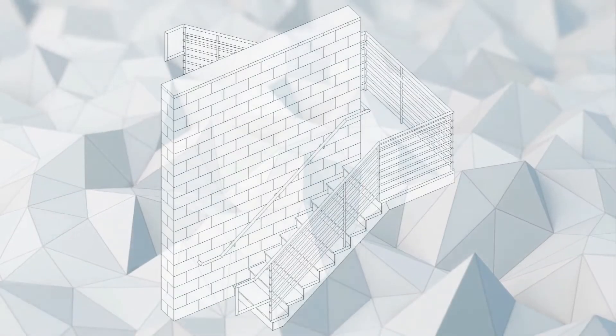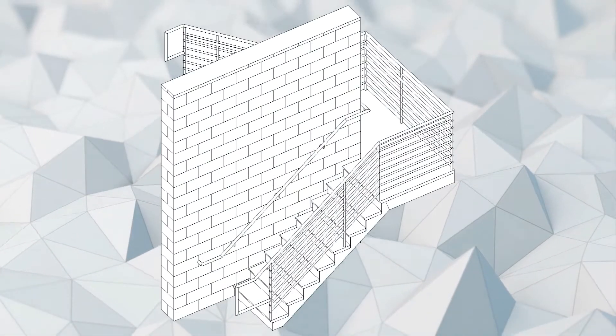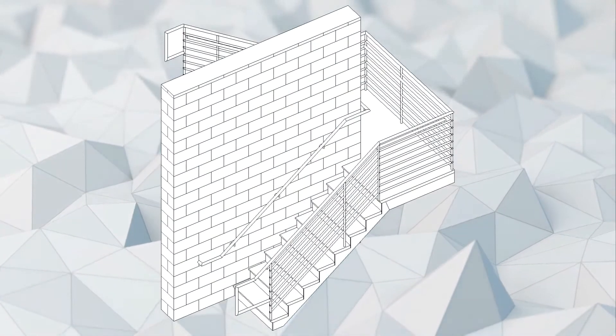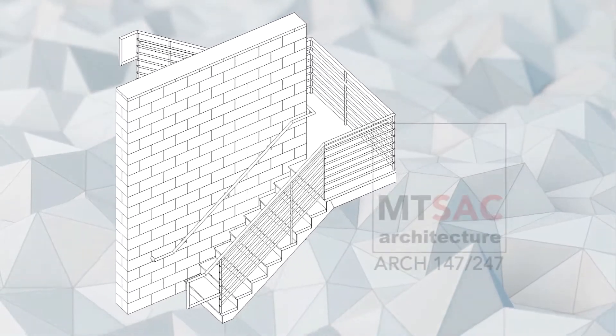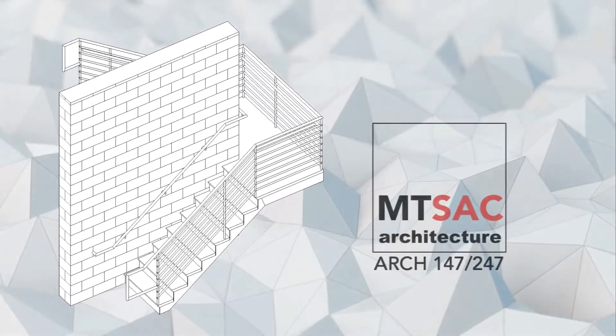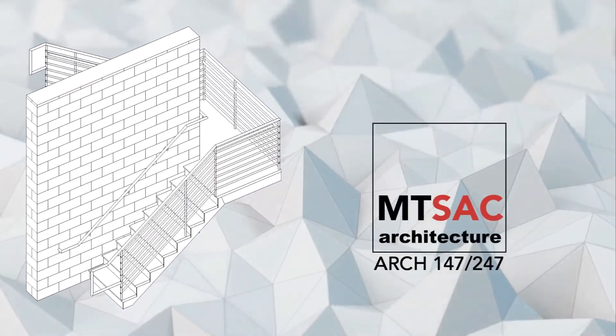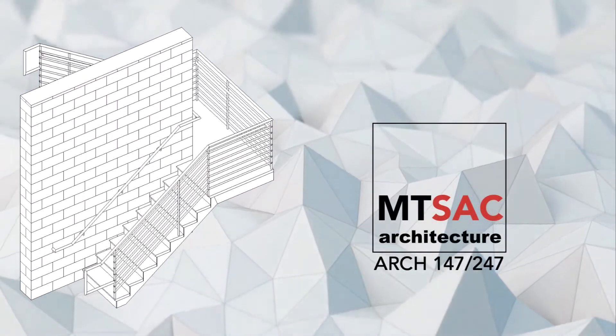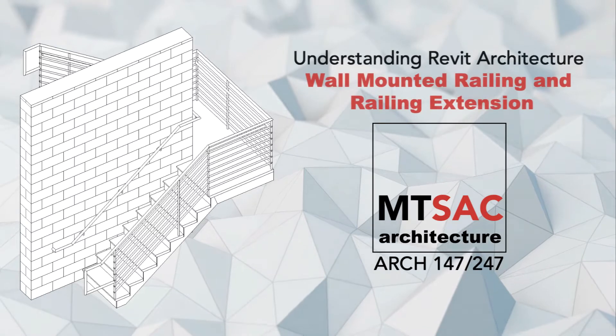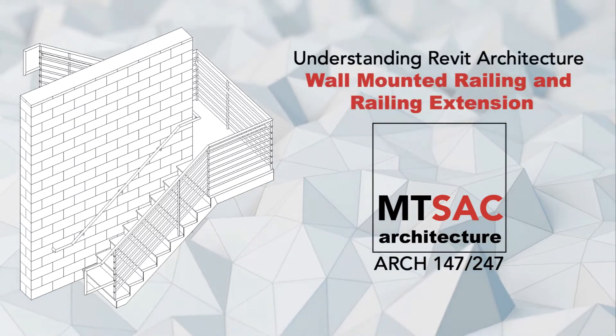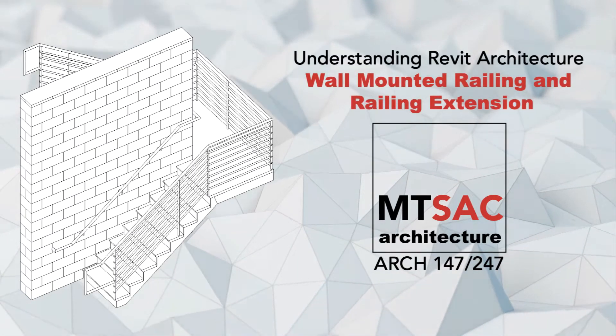In this video, we're going to be discussing wall-mounted handrail and handrail extension. Similarly to assembled stair, railing use nested families in order to create a complete assembly.